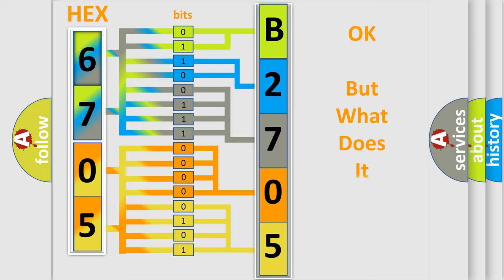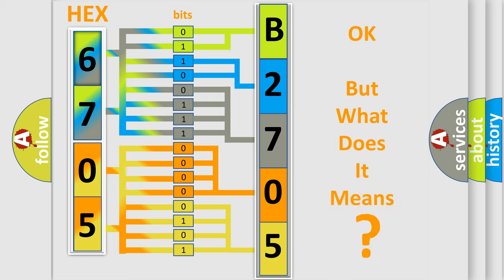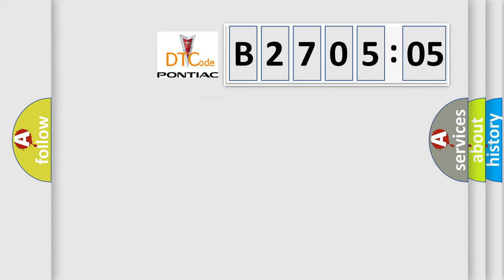The number itself does not make sense to us if we cannot assign information about what it actually expresses. So, what does the diagnostic trouble code B270505 interpret specifically for Pontiac car manufacturers?